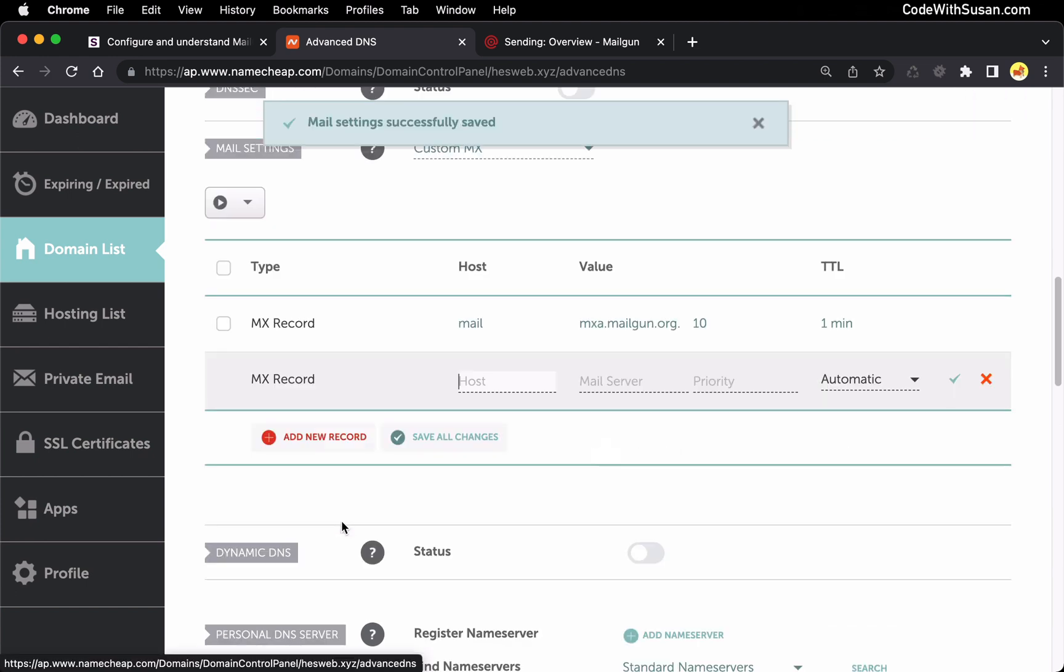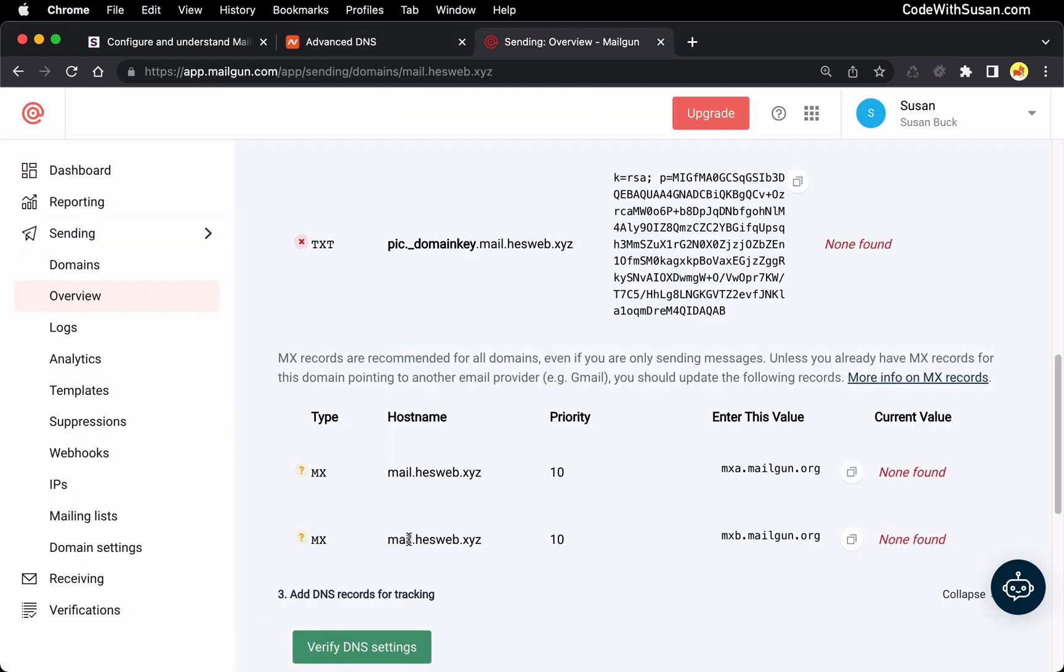And then we'll add another one and follow the same procedure. So this time it's just going to be pointing to mxb.mailgun.org.